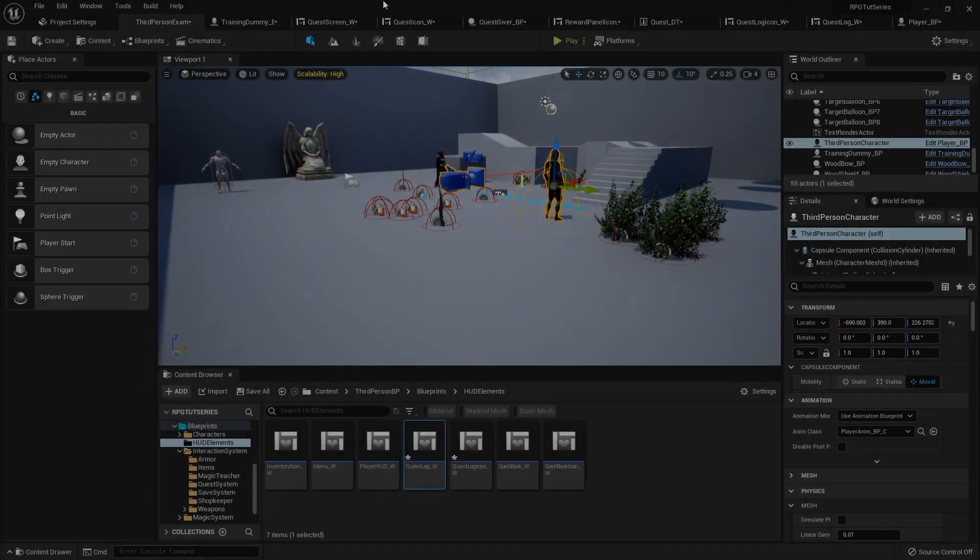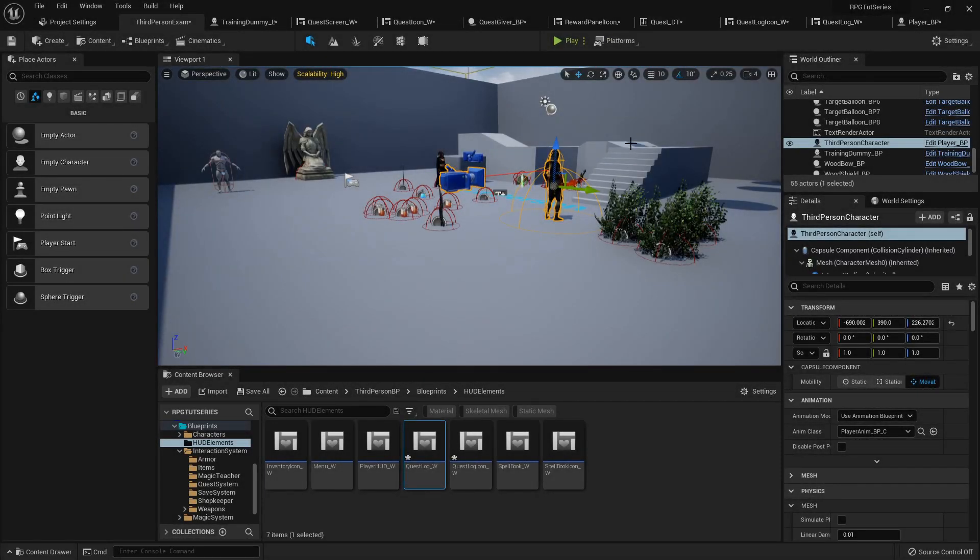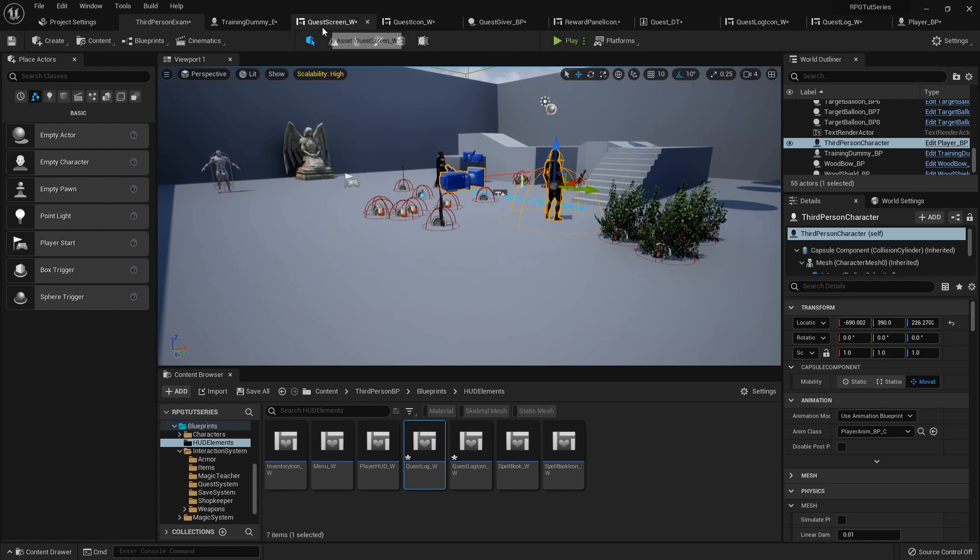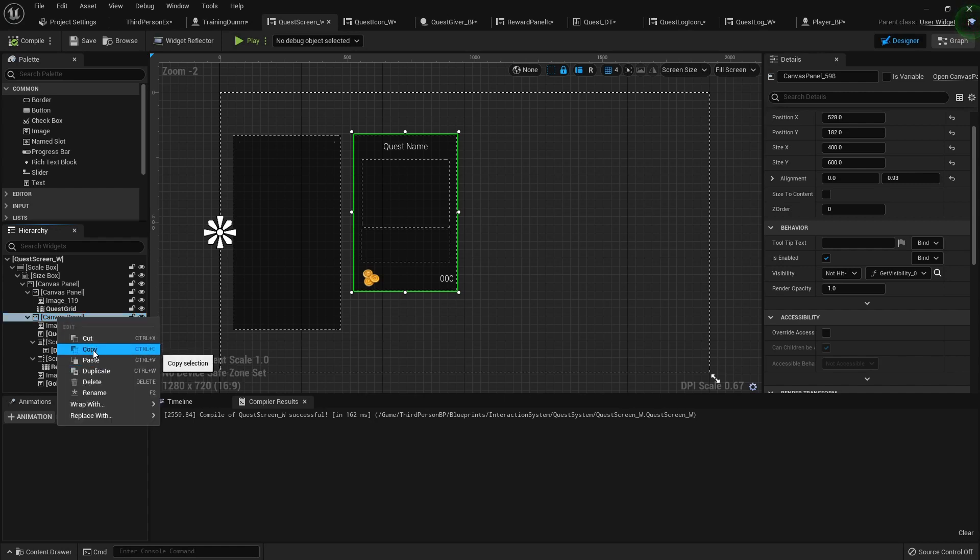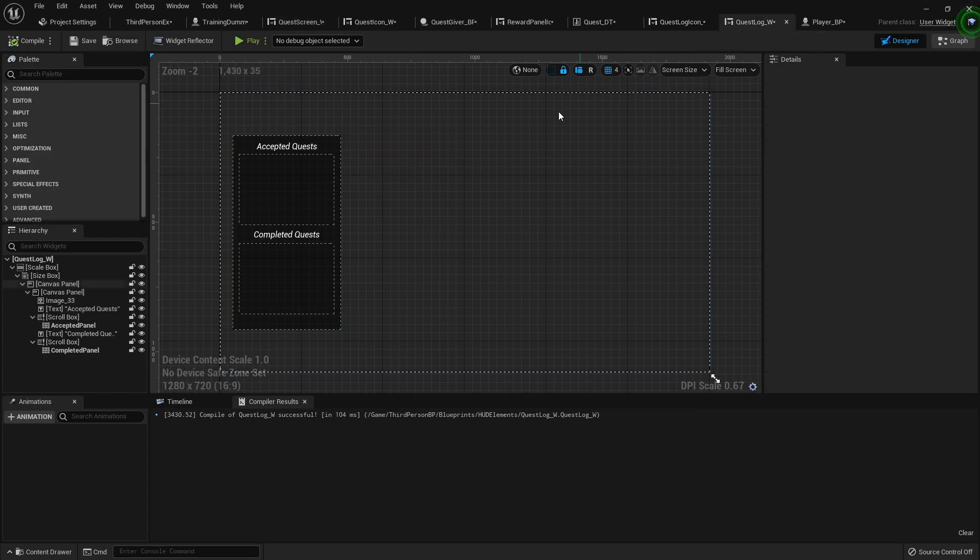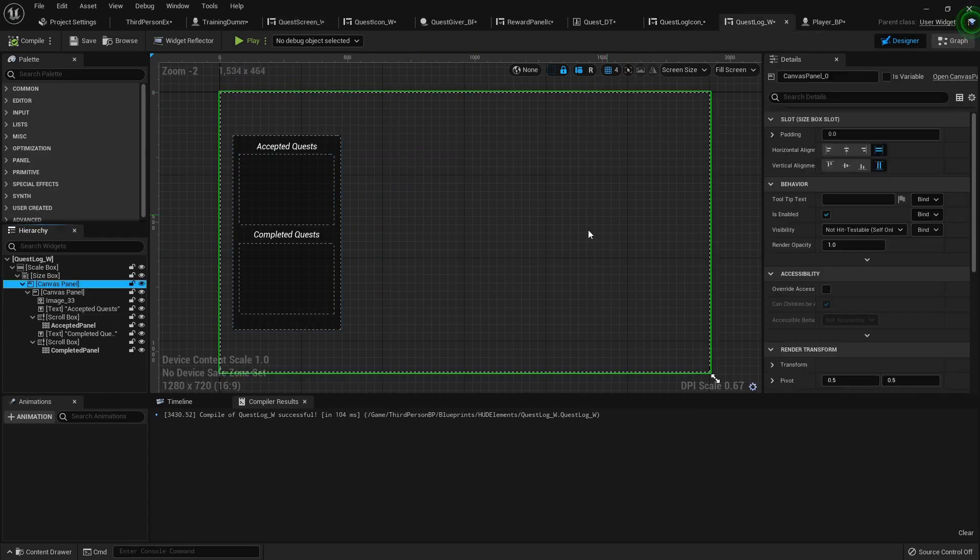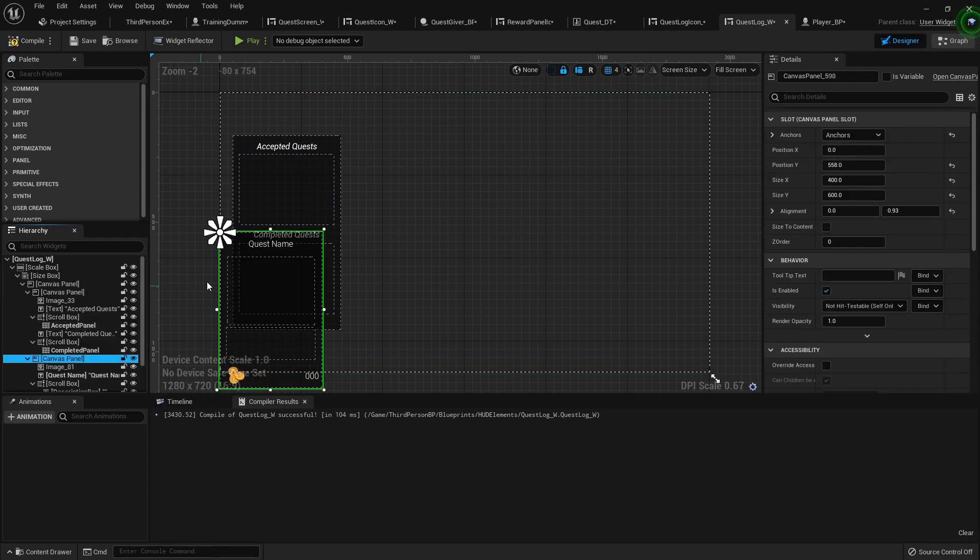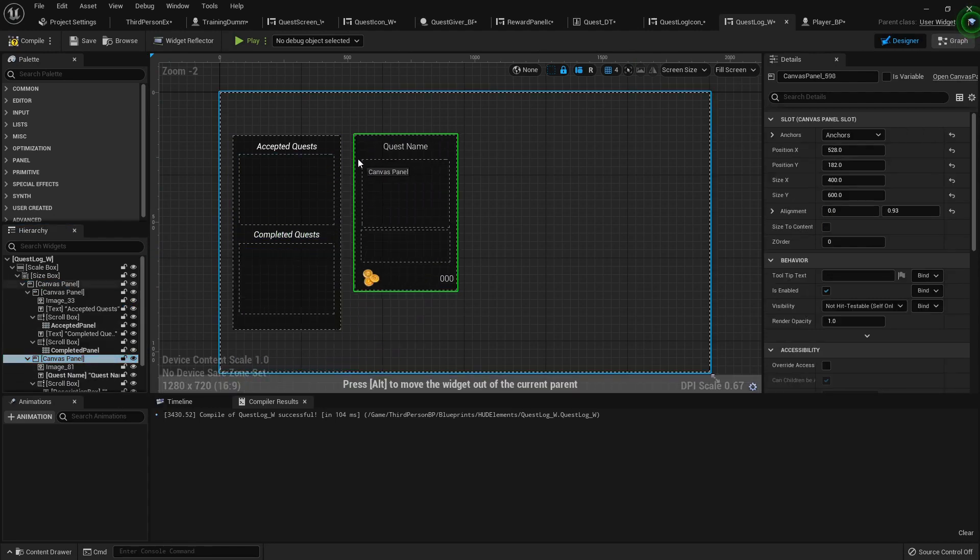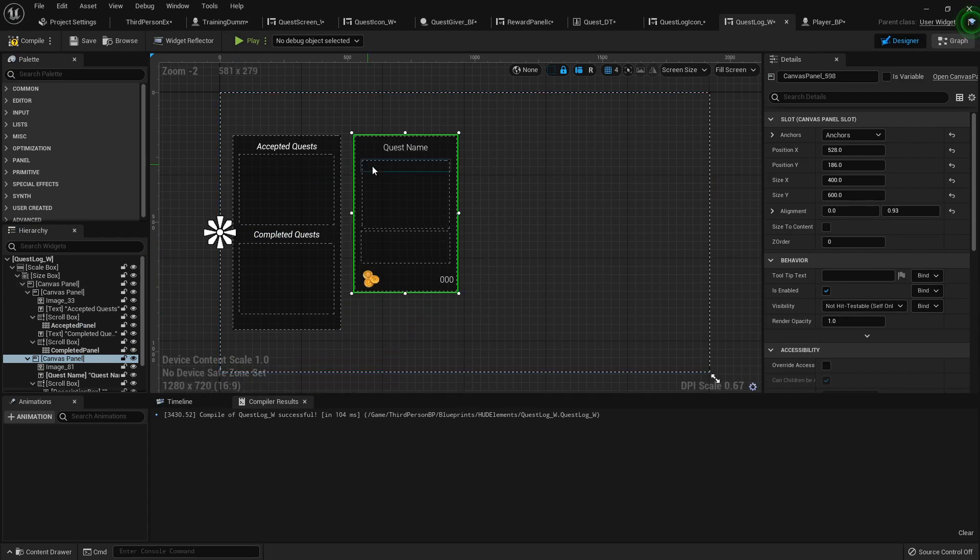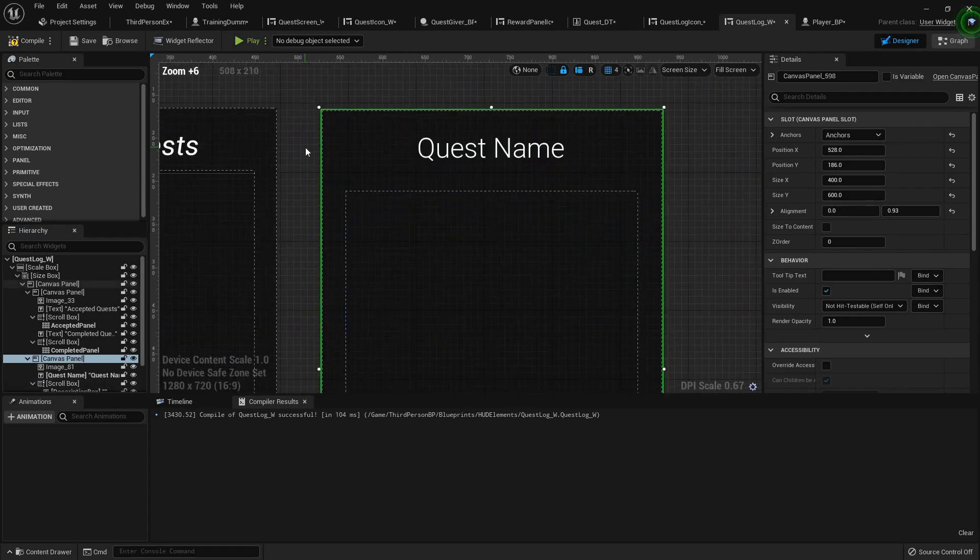Alright, let's fix up our character's quest log so we can display the details if we're out on the road and want to see what they want us to do again. I'm going to show you a really neat trick. I'm going into the quest screen right here where we set all that up before, and I'm going to copy that whole canvas panel. Then I'll go into my quest log and paste it to this big canvas panel, the very first one. Boom, it takes everything just like that. Can't beat that.